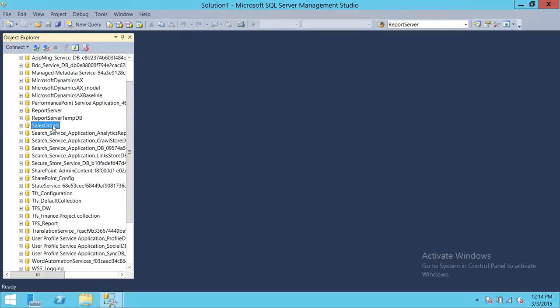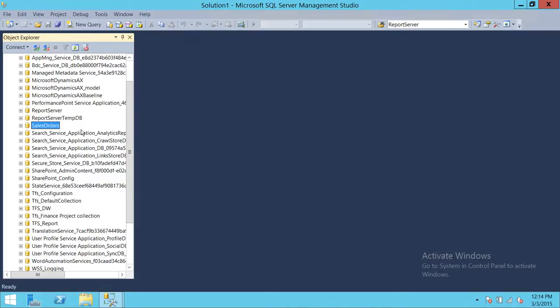But after running DBCC, you've confirmed it's corrupted and need to restore the previous full backup. Then you go ahead and do the differential log backup and restore all the transactional log backups. But you don't want to lose the transactions that haven't been captured in your transactional log backup.